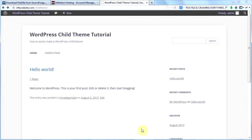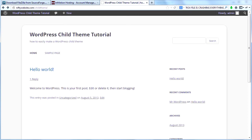One other thing you need to know about child themes: if you decide to make changes to the functions.php file, you don't have to include the entire functions.php file. You just need to include whatever new function you're putting in there. So to summarize: you need one file to create a child theme — your style.css file. If you decide to make modifications to any other files, you need to upload the entire file with your changes added, except for functions.php — with that one, you only need to include the new function you're trying to add.